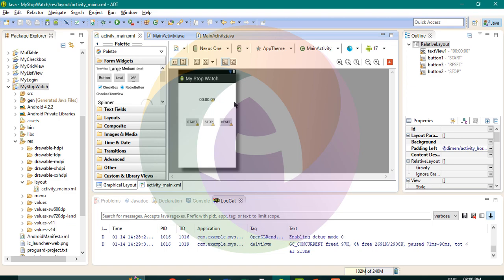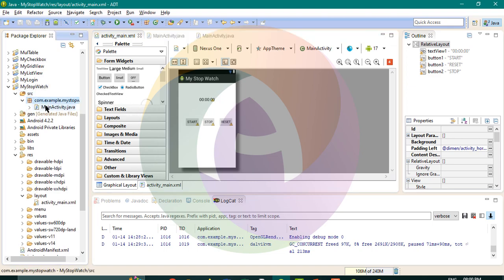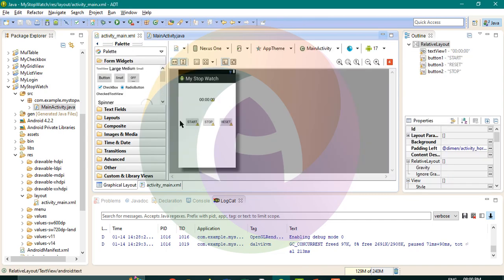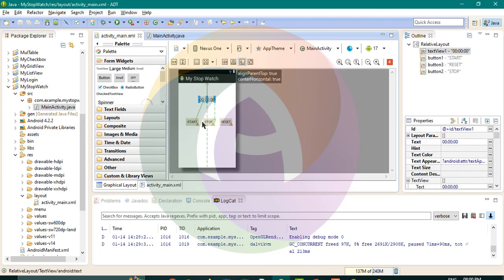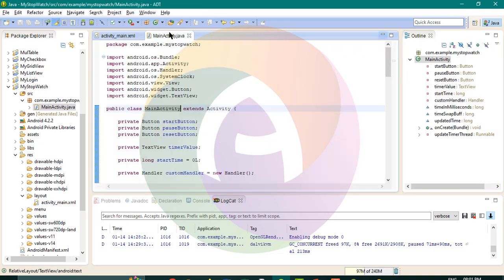If we have the source code, in the source code we want to specify the content. We have to enter the values of the code. There are four controls: you can see the TextView, and there are three buttons — Start, Stop, and Reset.